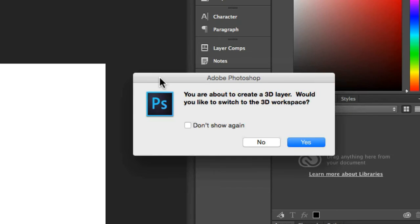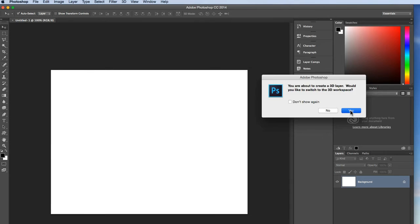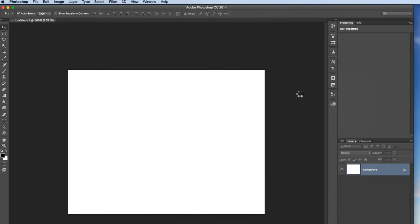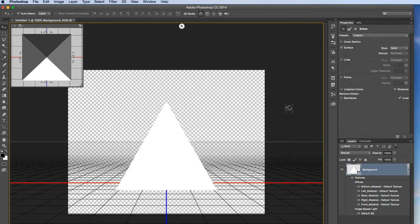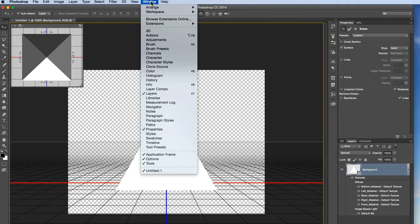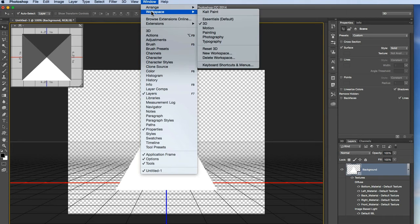Now Photoshop is going to come up with a little warning here, asking if I would like to switch to the 3D workspace. Well, as I pointed out earlier, I was in the essentials workspace. I'm going to hit yes to this. And you're going to see a couple of windows pop up. It's going to redo your workspace so that you're seeing some of the key 3D palettes.